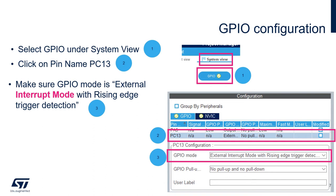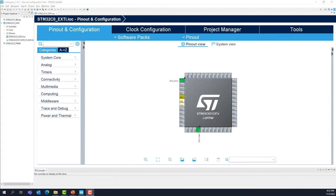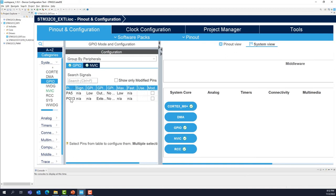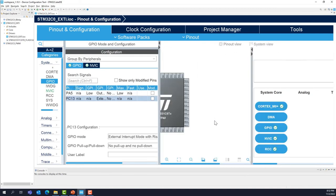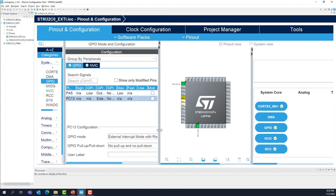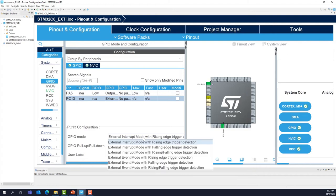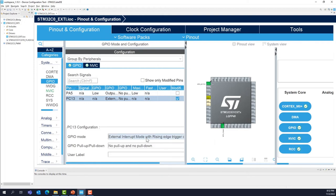To look at the GPIO mode of PC13, go to System View, then GPIO, click on PC13, and check the GPIO mode. Make sure we have selected external interrupt mode with rising edge trigger detection. You also have the option to select falling, or both rising and falling. In this case, we just want to detect a rising edge.